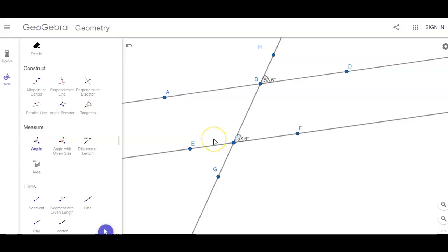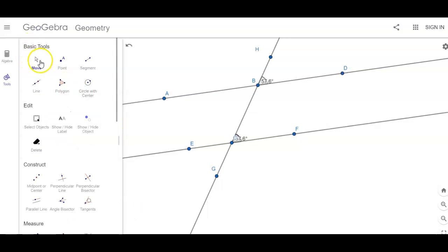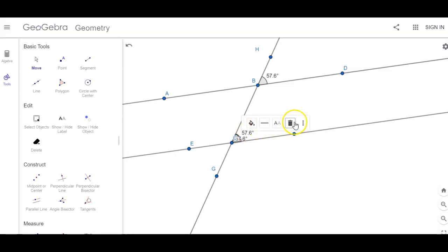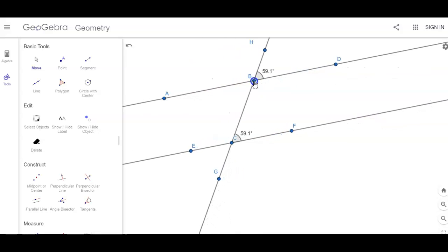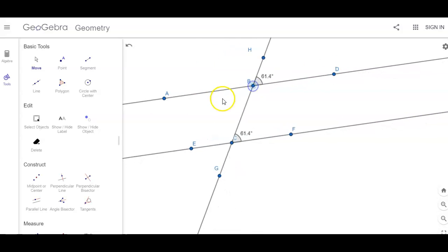The order that I click the points is important. Going back to the move tool, since I measured that twice, I'll trash that duplicate measurement. If I grab point B, notice that the lines stay parallel but the corresponding angles are congruent — and that's going to be true for all corresponding angles.